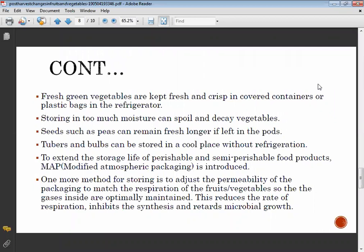Airtight containers help increase shelf life. Storing vegetables in too much moisture can spoil and decay them. Seeds such as peas can remain fresh longer if left in their pods.